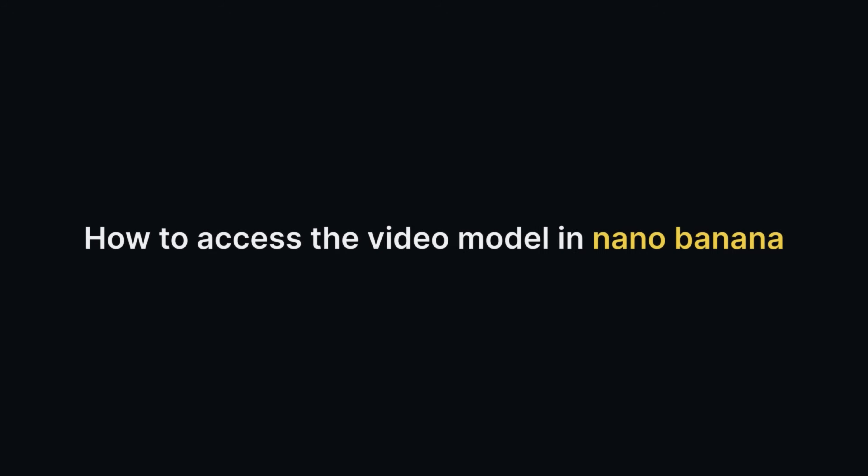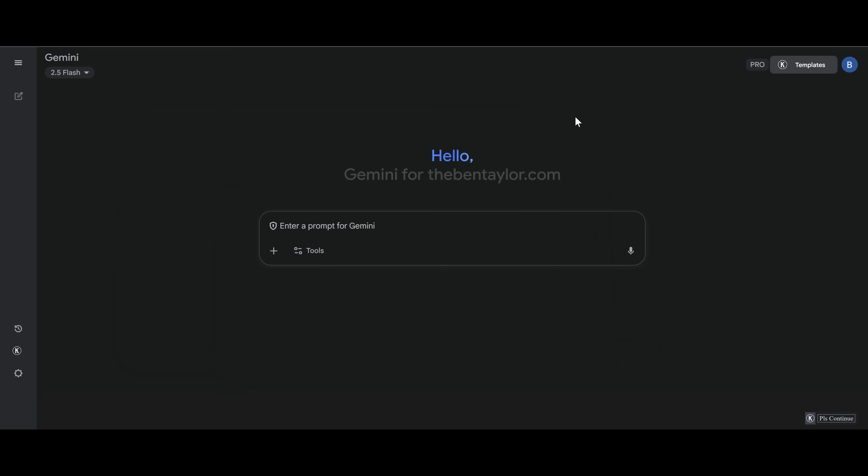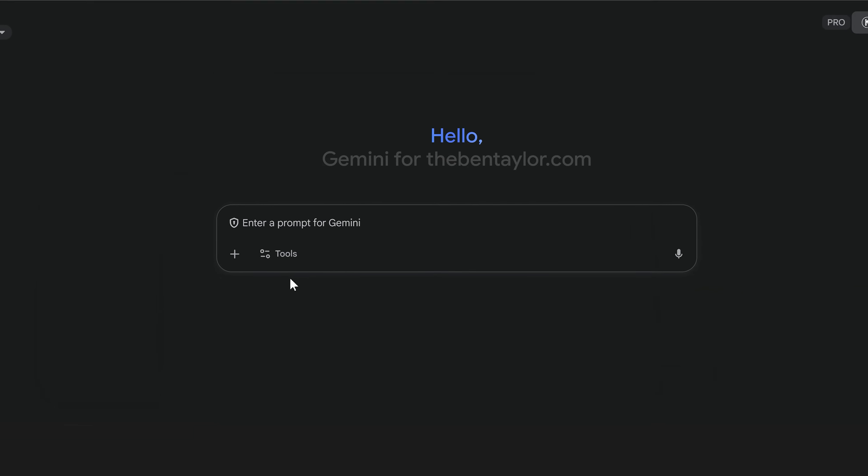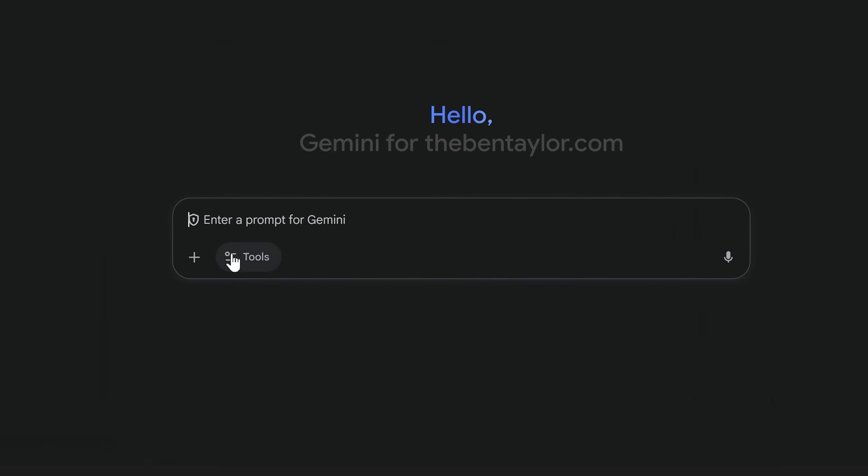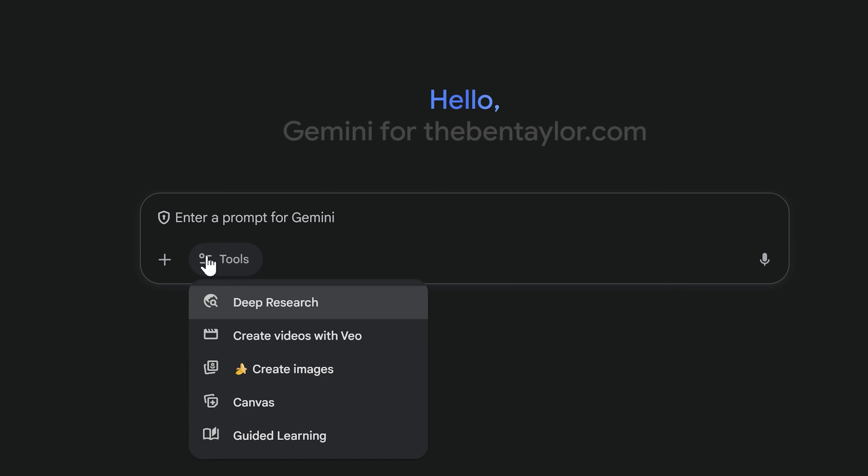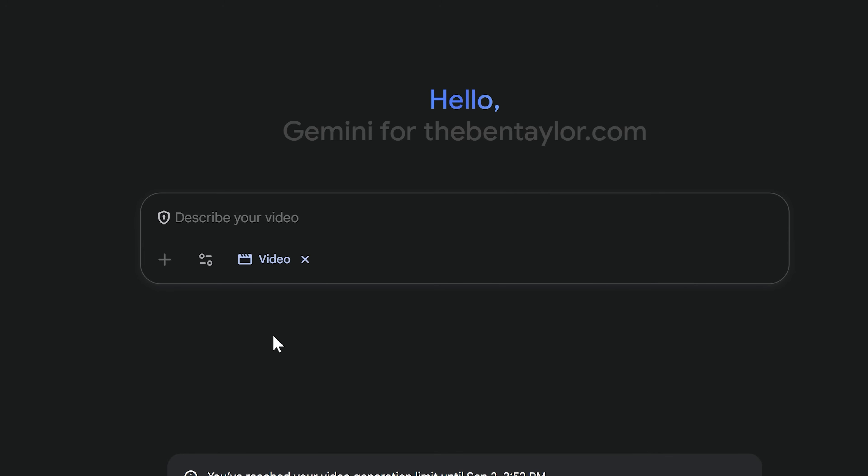So how do you actually access the video model inside Nano Banana? Well, it's simple. All you need to do is go on to Google Gemini Flash 2.5 and then click on the tool section. When you've opened this up, you'll see that you've got Nano Banana here, but we actually want the option above. You can see that's Create with VA. When we've done this, we can go ahead and create a prompt if we want.